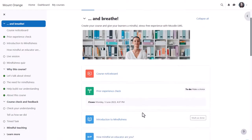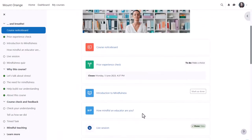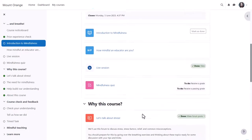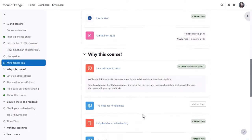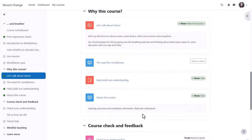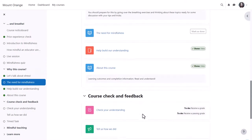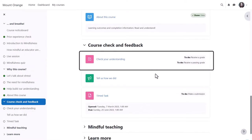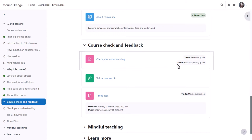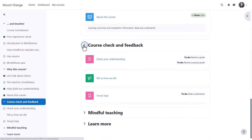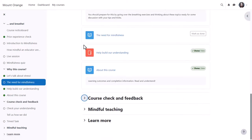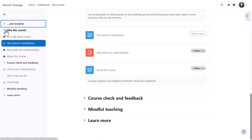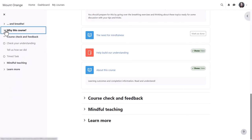As you move down the central area, the course index follows the path and highlights the location. Activities and resources are neatly defined within cards, and the activity completion conditions are positioned on the right of each item. Sections may be collapsed and expanded in the central area and or from the course index.